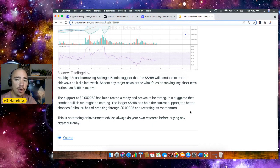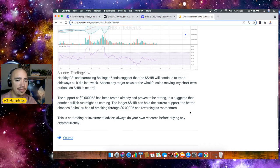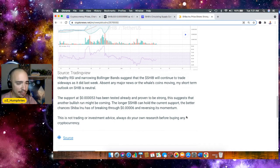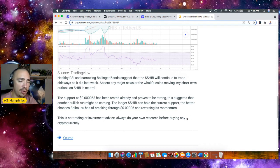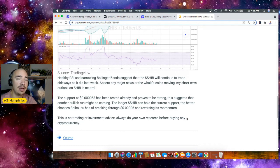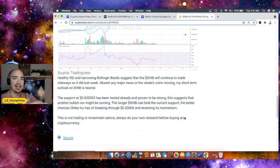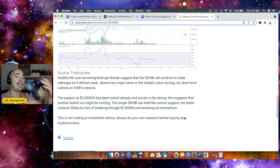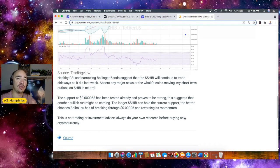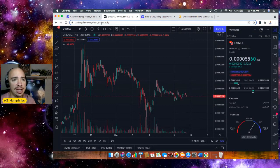Now, the longer SHIB can hold the support, the better chances Shiba Inu has of breaking through that sixth level and reversing its momentum. So again, that sideways action is great news for Shiba Inu because that means it's gearing up to push past resistance levels. And we know when SHIB pushes past resistance levels that it's usually an event that creates a lot of FOMO and people start coming in in droves and driving up that price. So that is something that happens quite a bit when we look at SHIB in particular.